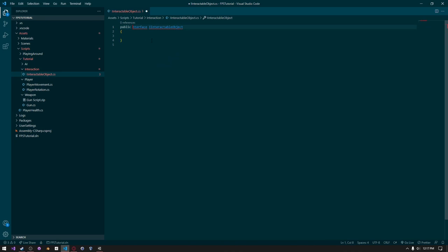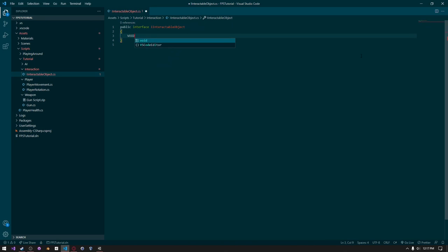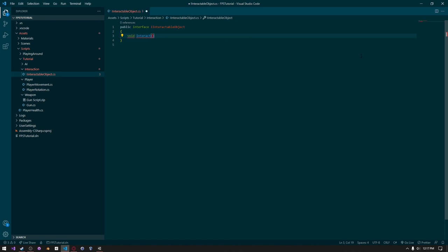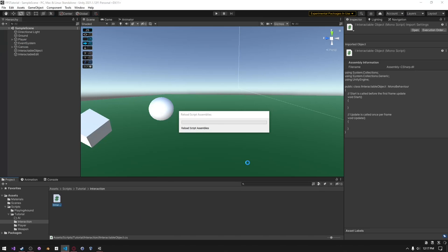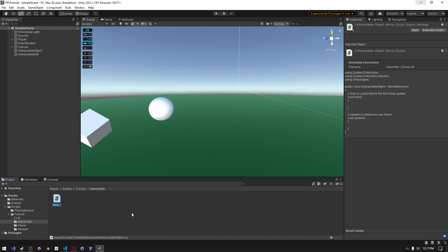Then we can change class to interface — it needs to be lowercase like that. We just need to create a simple function and call it voidInteract, with open and close parentheses. Then on the next line is a semicolon. So that's the interface done.